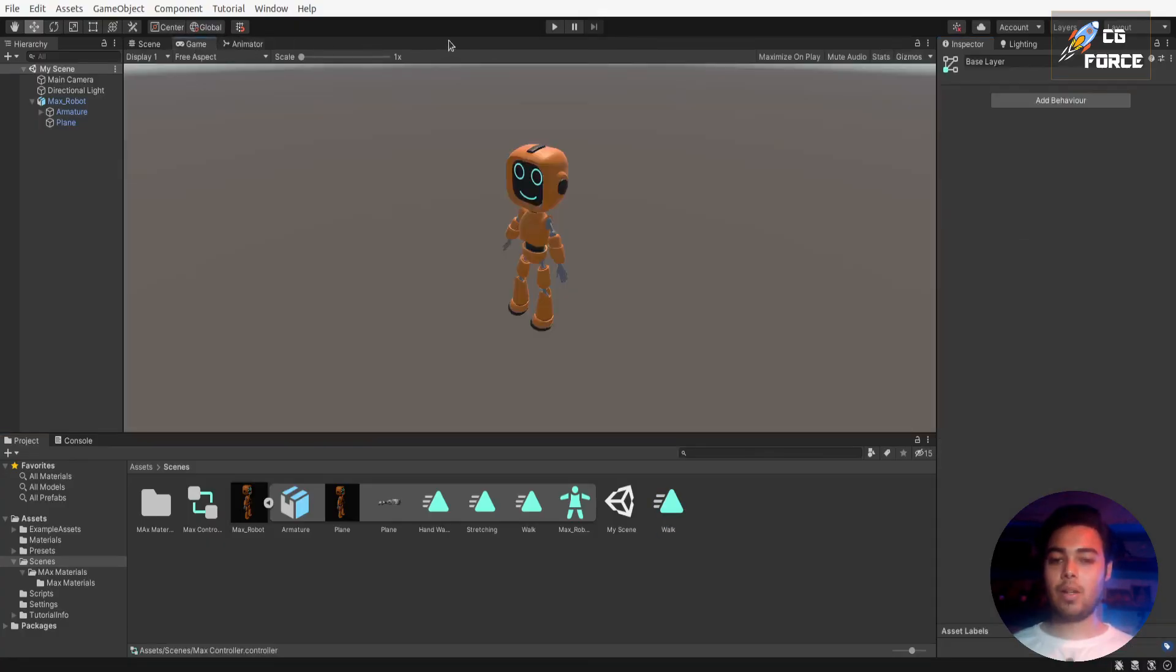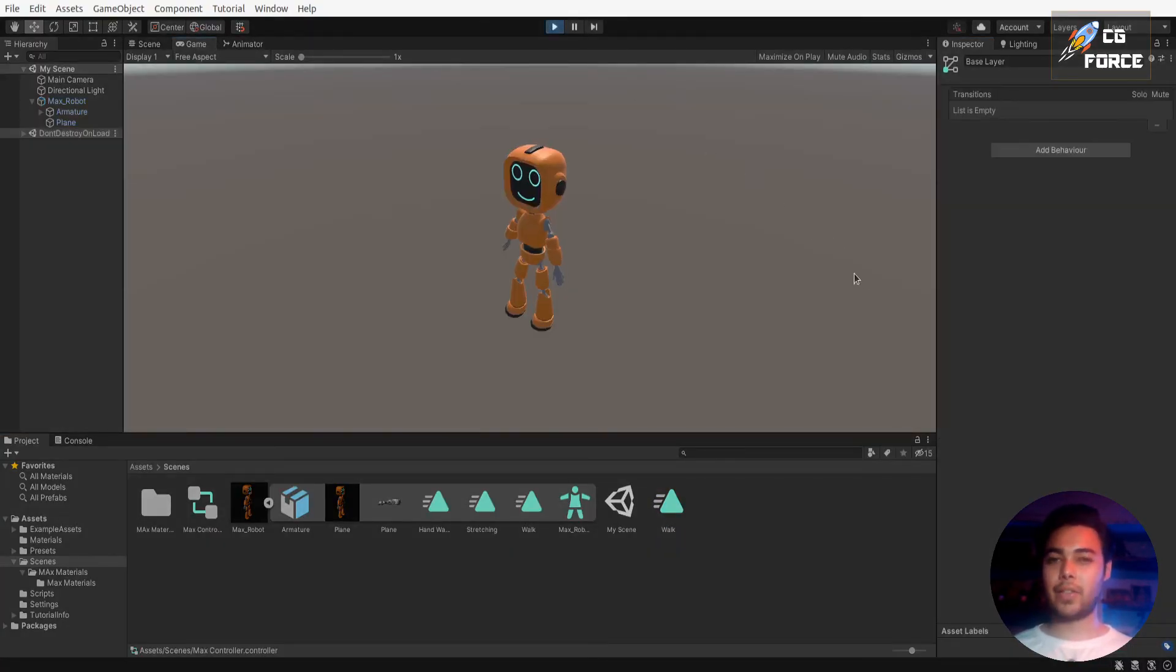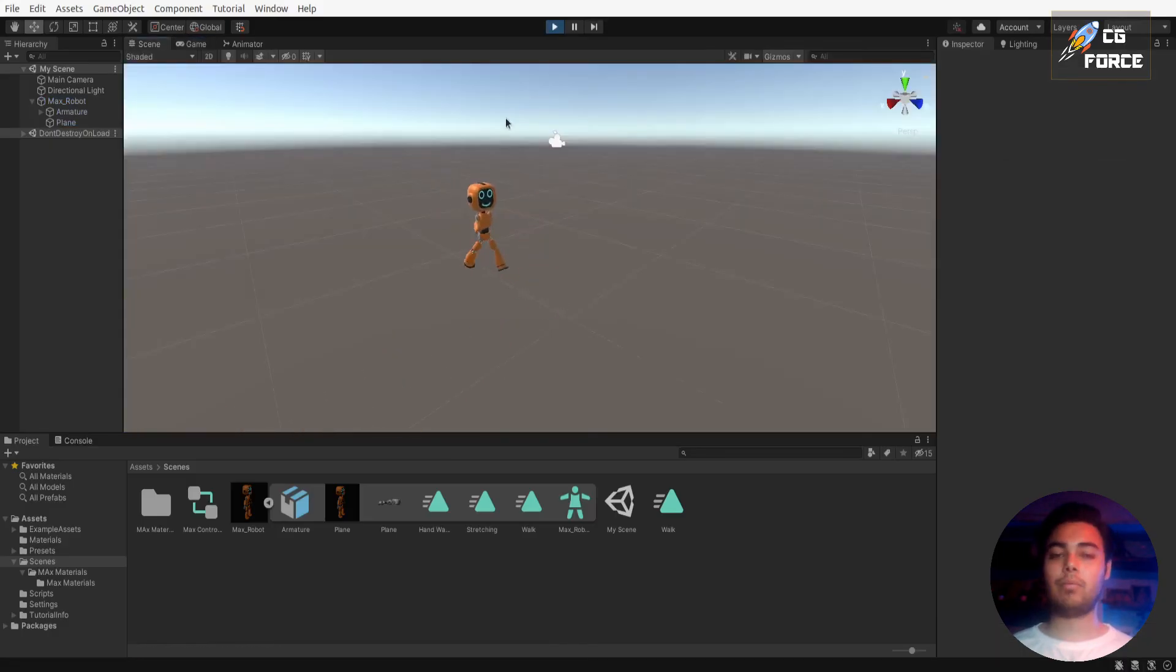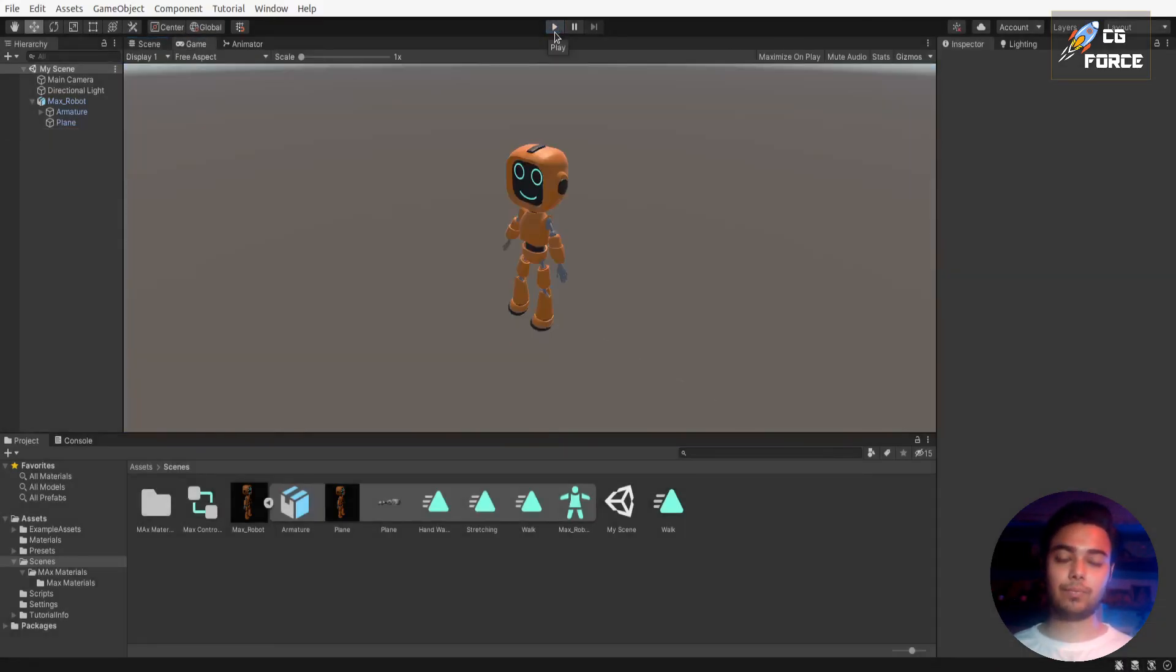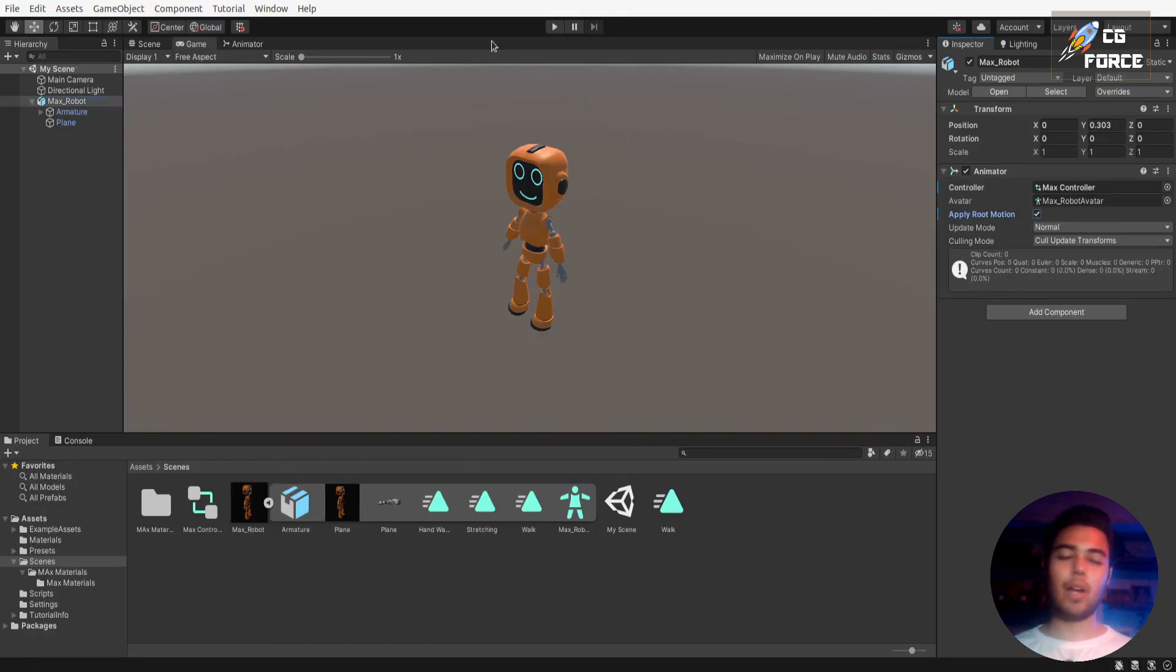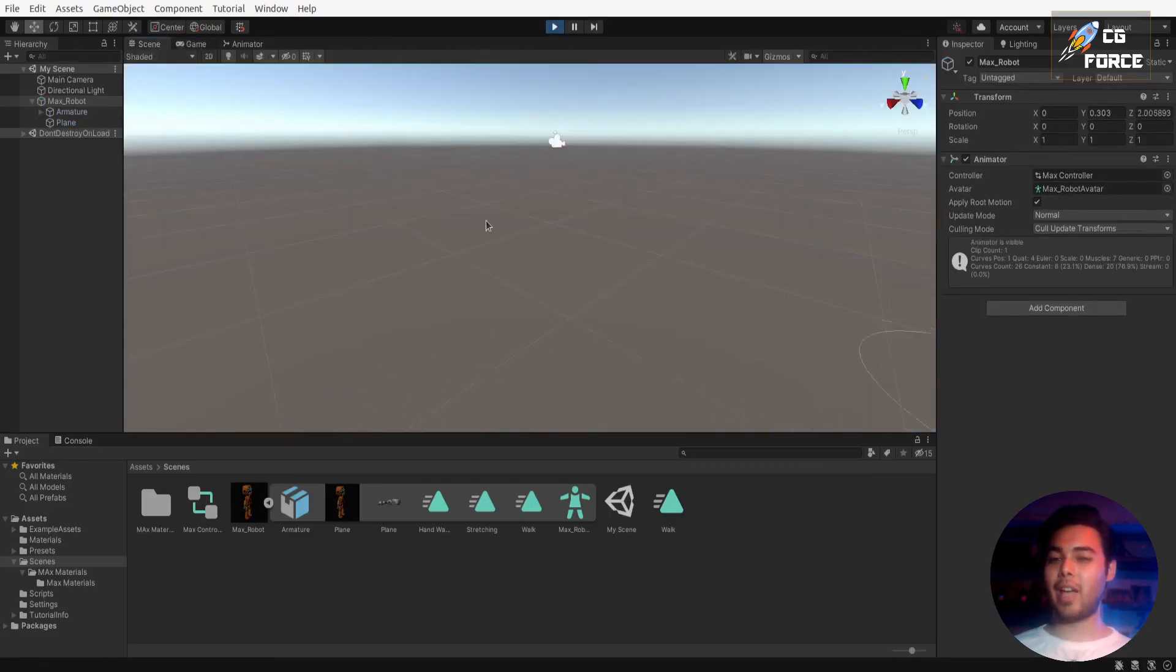Hmm, interesting. Our character still not moving forward. Well there is one last thing to do. Simply check the apply root motion and play it again. Now your character just going to keep walking into the infinite end of the viewport.